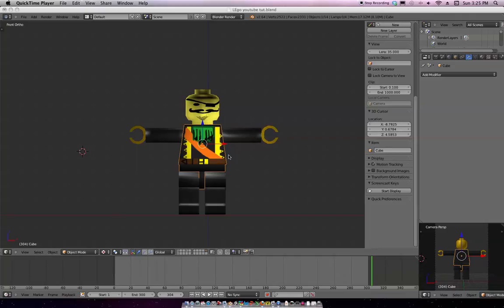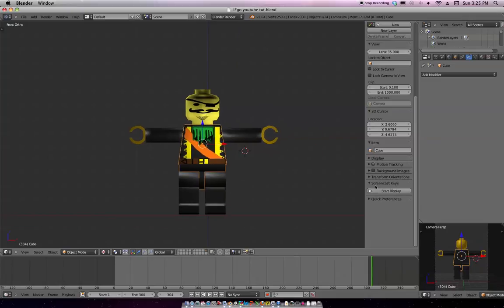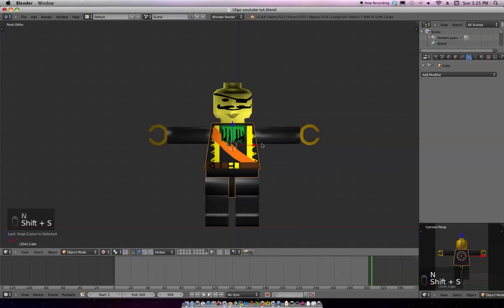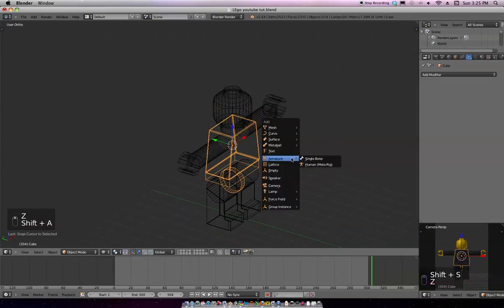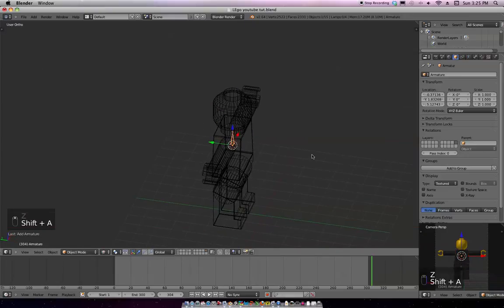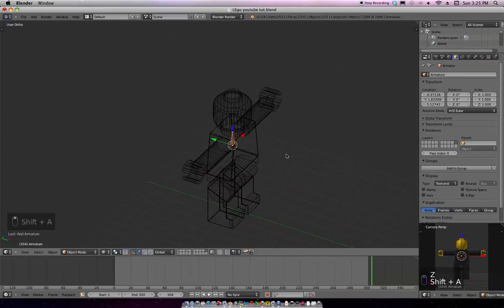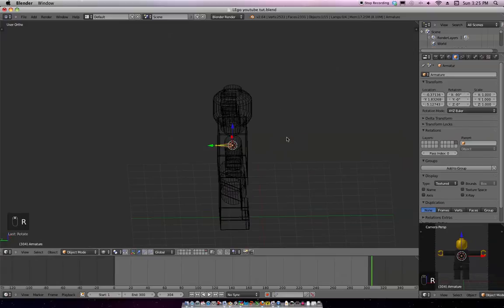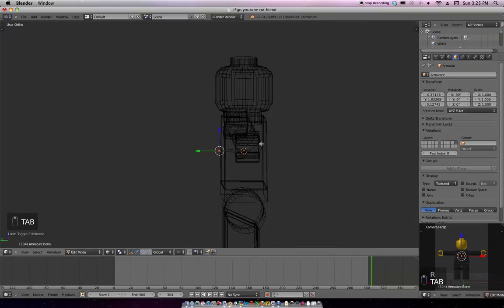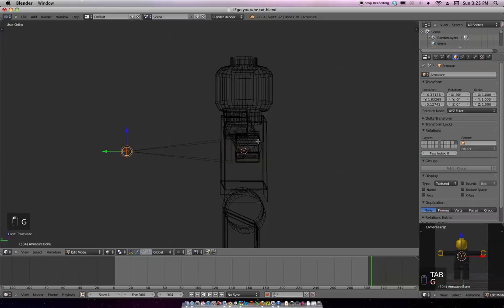So I'm going to turn on my screencast, save. Screencast start, it might crash, it might not. Shift S, cursor selected, Z mode, Shift A, add single bone, rotate it on the X, a negative 90 degrees, tab into edit mode, grab along the Y axis like that.